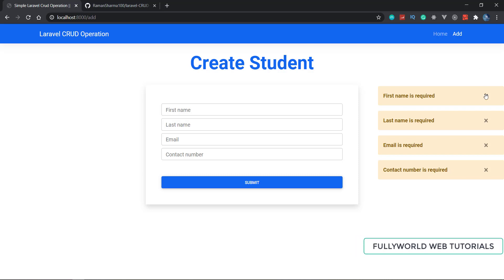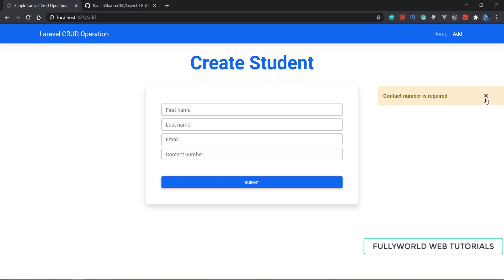This CRUD operation will work without a login system. I will bring another project series where we will use a login system, create some blogs, and I will show you how to upload images, how to send email, and how to handle forgot password with the help of Laravel.